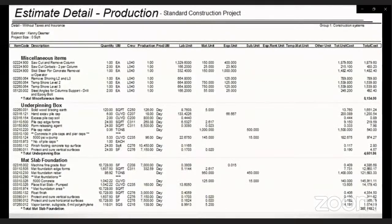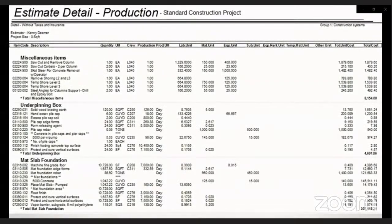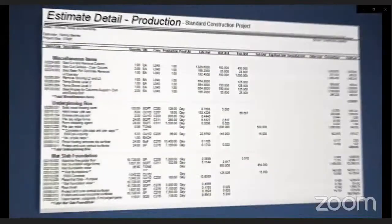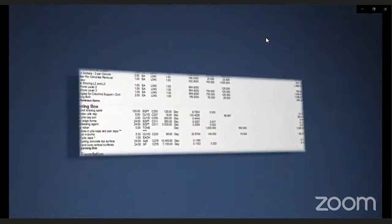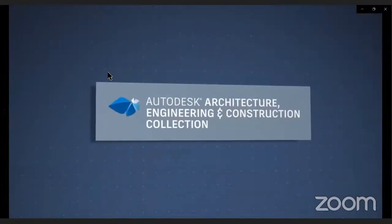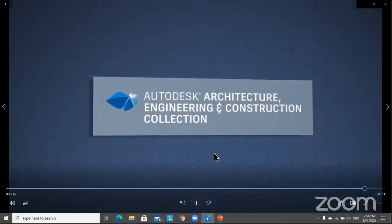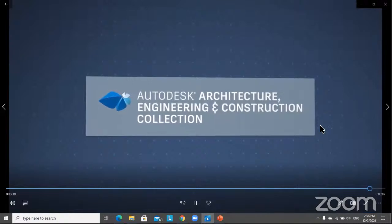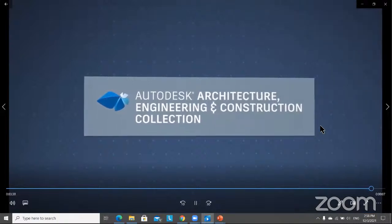The Autodesk AEC collection provides you with a rich set of tools to use across the project lifecycle so you can deliver more scalable, sustainable, and resilient road and highway projects.